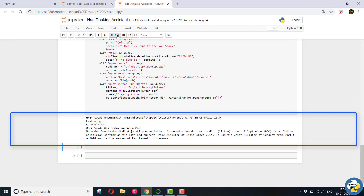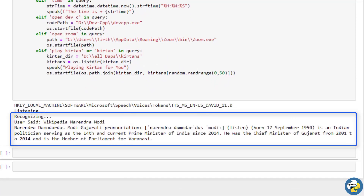Narendra Damodardas Modi, born September 17, 1950, is an Indian politician serving as the 14th and current Prime Minister of India since 2014. He was the Chief Minister of Gujarat from 2001 to 2014 and is the Member of Parliament for Varanasi.